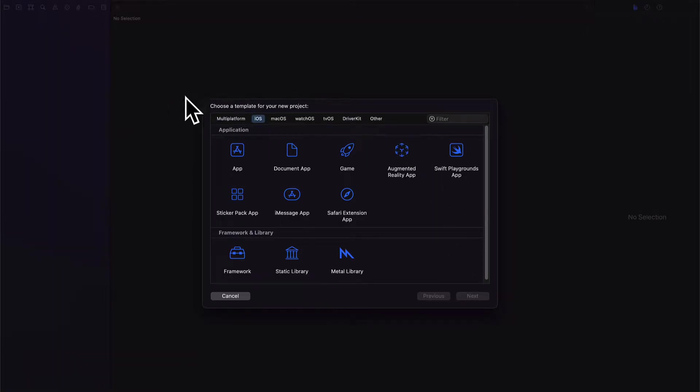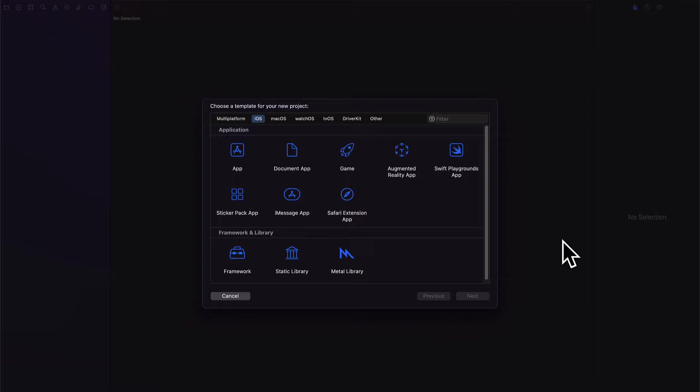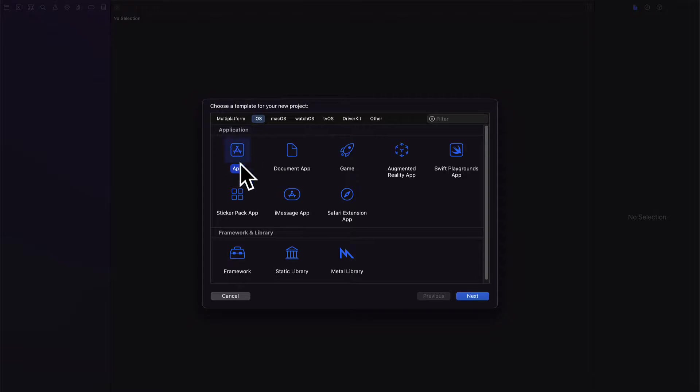Hello everyone and welcome back to our course. In this lecture we're going to build a new Xcode app with HomeKit. So join me in Xcode.